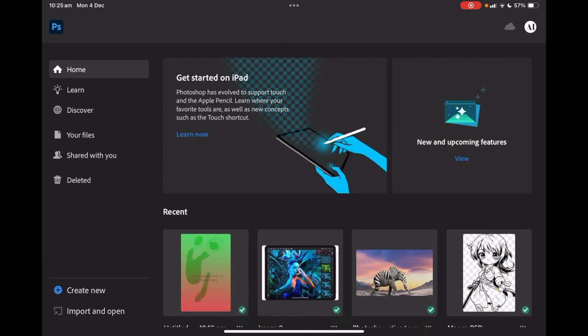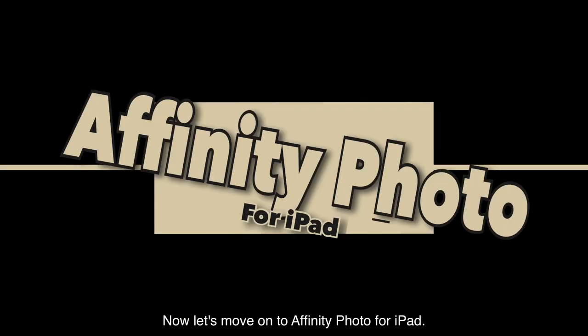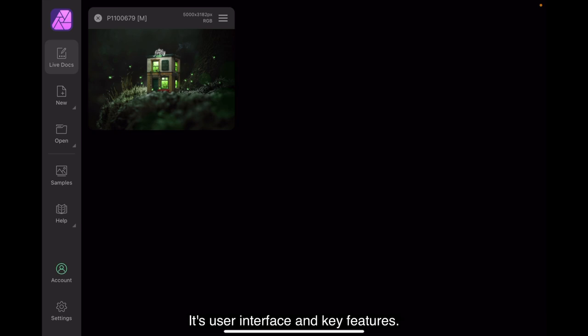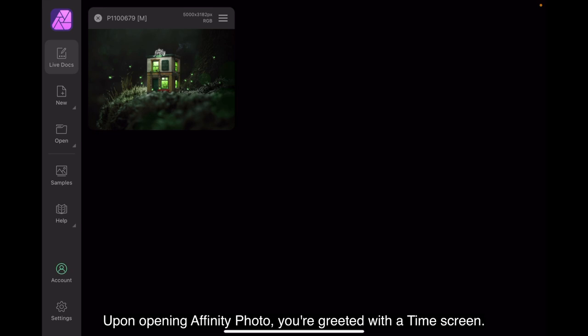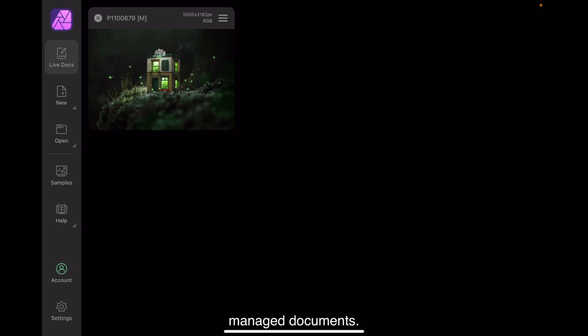Now let's move on to Affinity Photo for iPad. Let's get started with Affinity Photo 2 for iPad with this overview of the product, its user interface, and key features. Upon opening Affinity Photo, you're greeted with its home screen, just as we see here. Use the icons on the left to create, open, or manage documents. Tap new and then document to create a blank document.